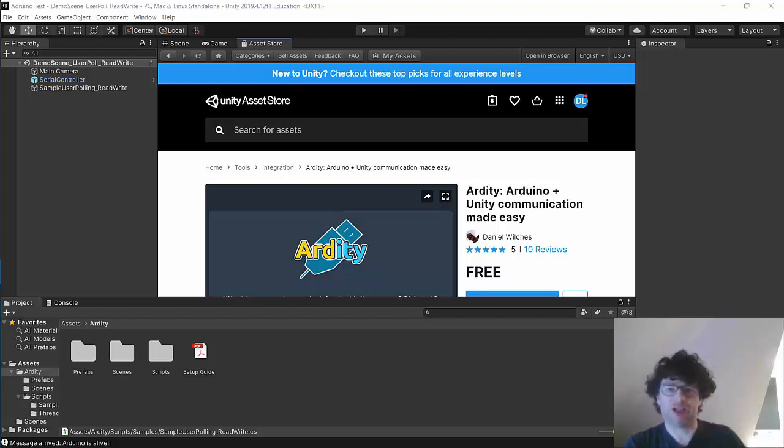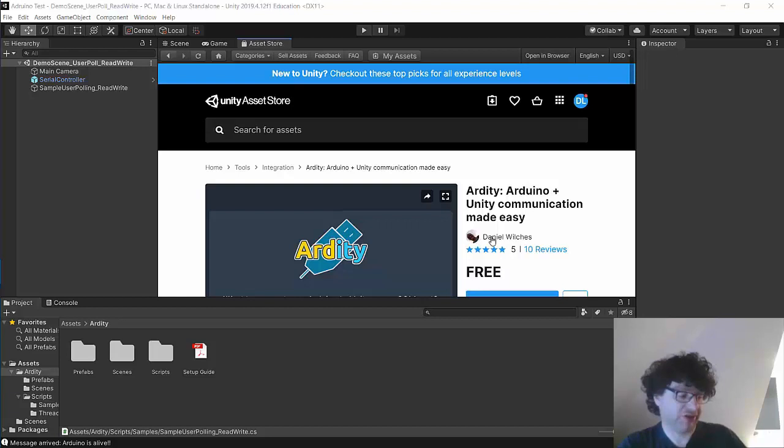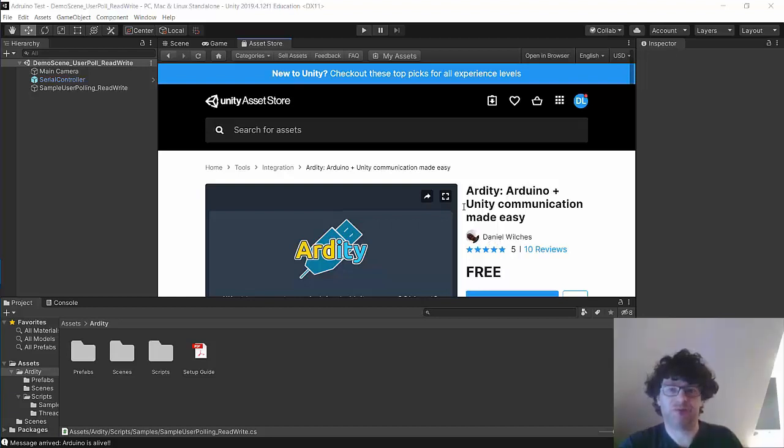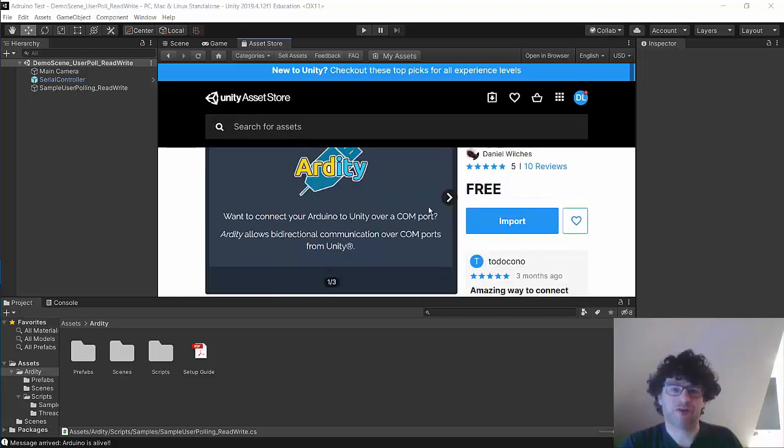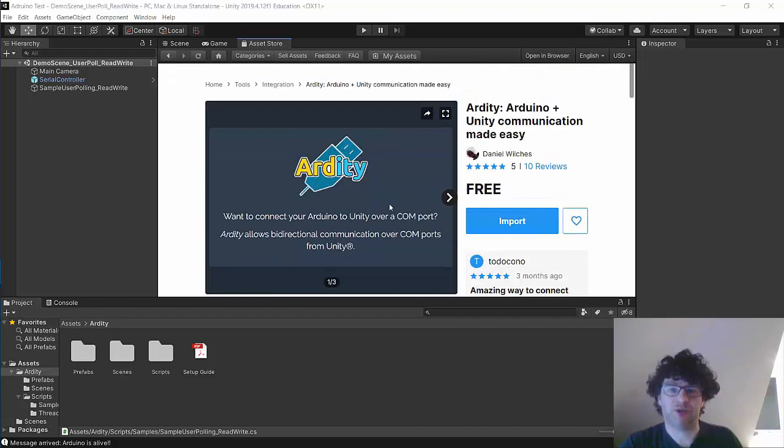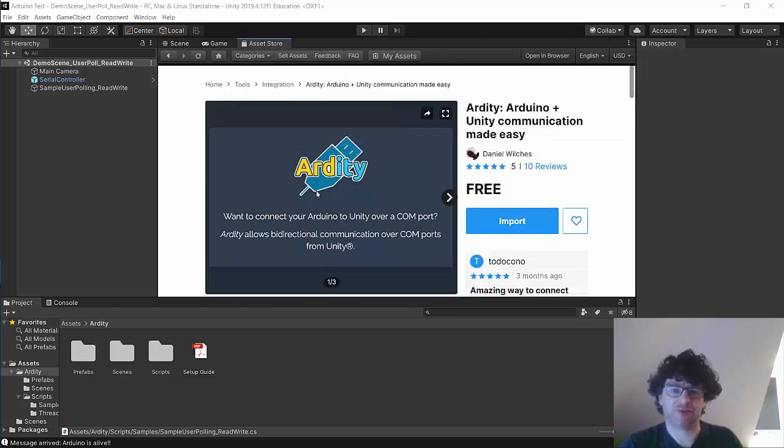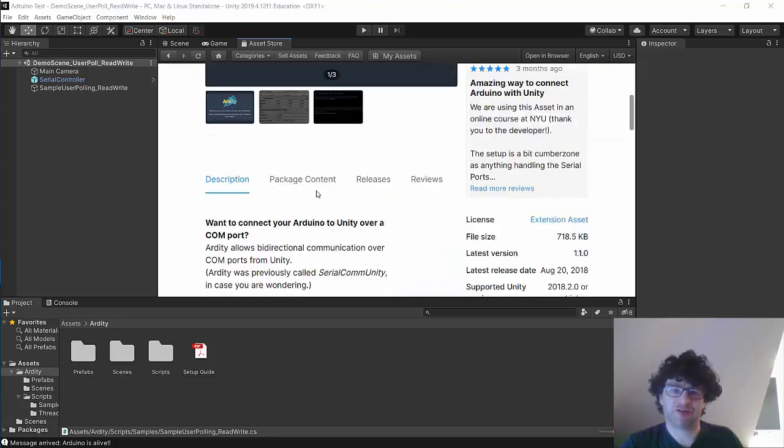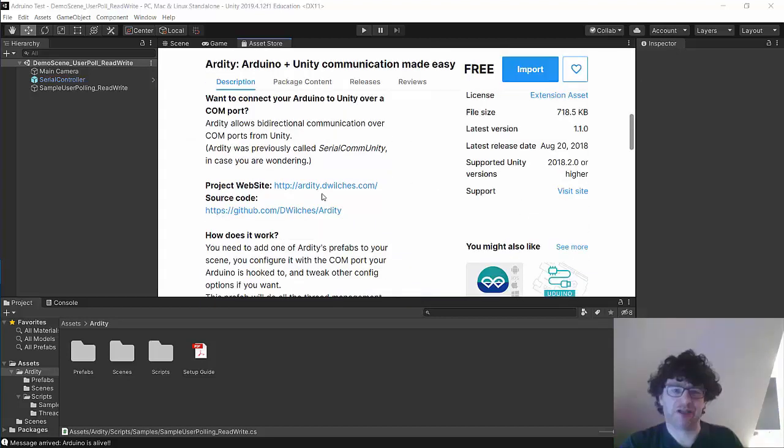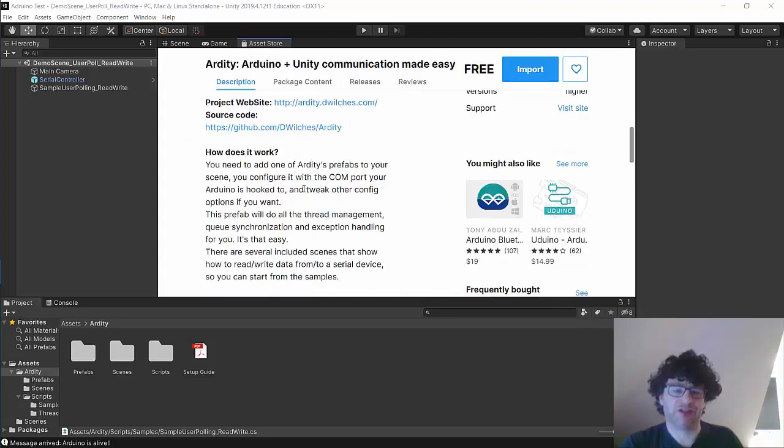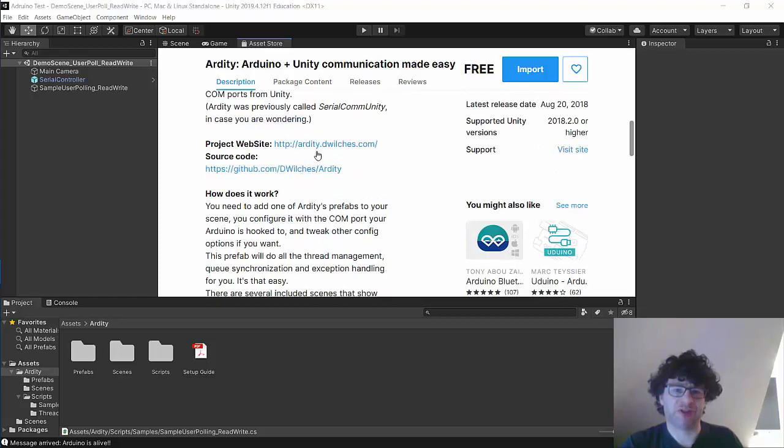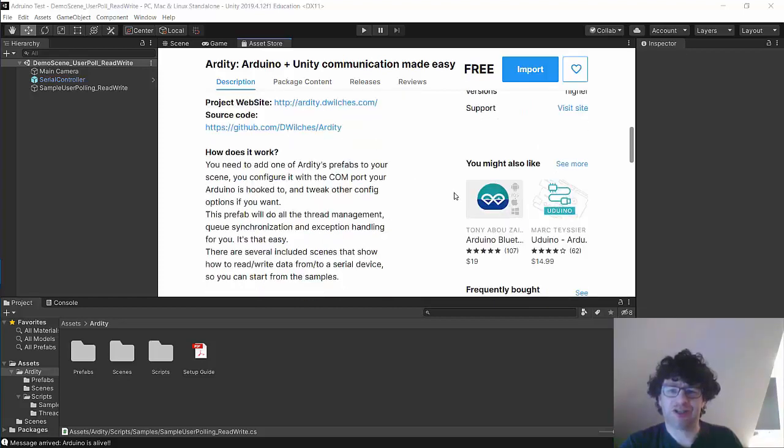So we have a free plugin for Unity that allows our Unity programs to communicate with the Arduino and it's called Ardity. You can find it on the Arduino App Store. There's a download and there are links also to our website where there's support and some sample scripts to help you get started.